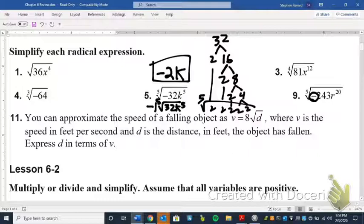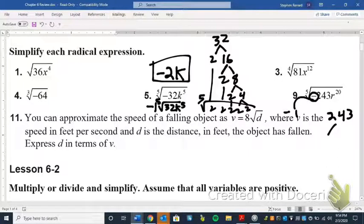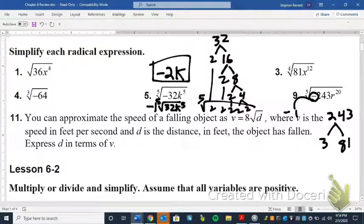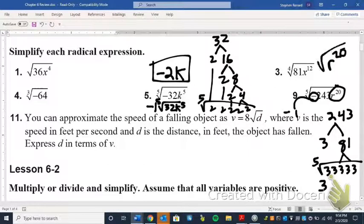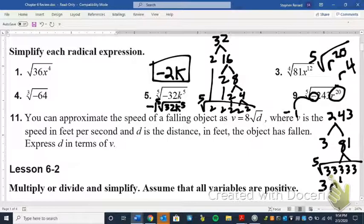For number six, we have negative 243r to the 20th under a fifth root. We pull out the negative one. Then we factor 243: 243 divided by 3 is 81, and 81 is four 3s, so that's five 3s total. We know 3 to the fifth is 243, so the fifth root of 243 is 3. For the fifth root of r to the 20th, that's r to the fourth because 20 divided by 5 is 4. So the answer is negative 3r to the fourth.